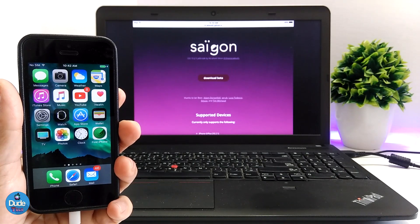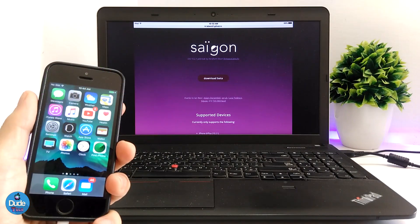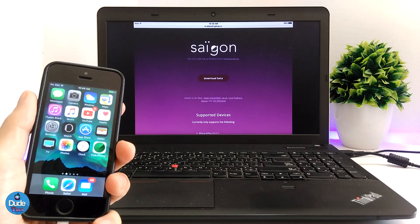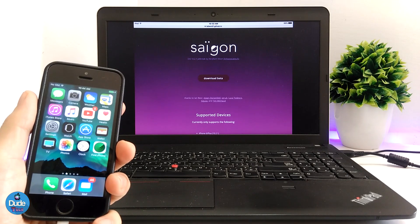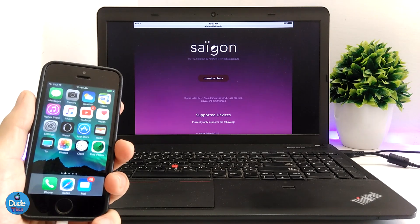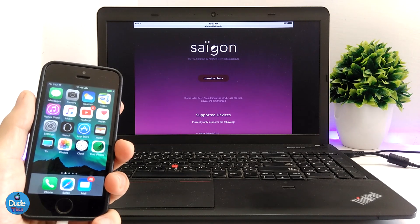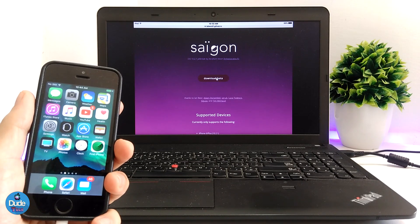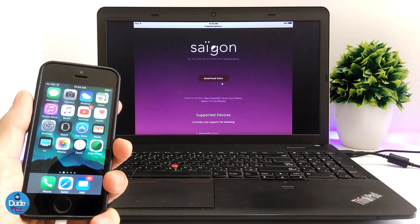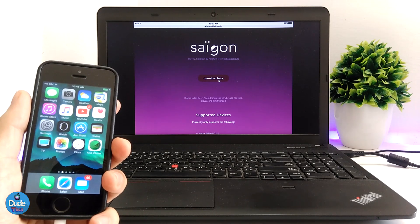I'm going to be showing you guys the process of how you can jailbreak your device using the Saigon jailbreak. Let's go ahead and download the IPA file — the link will be in the description down below, taking you to the Saigon official website. Go ahead and click on 'download beta file.' I'm not going to do that right now because I already downloaded the file and saved it on my desktop.